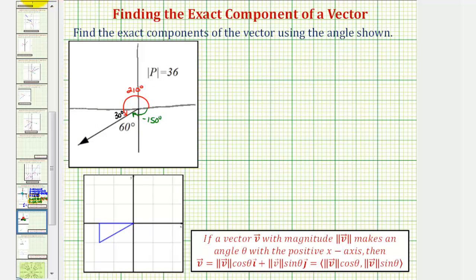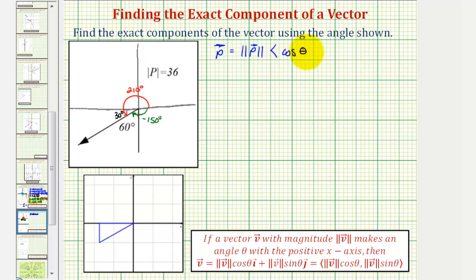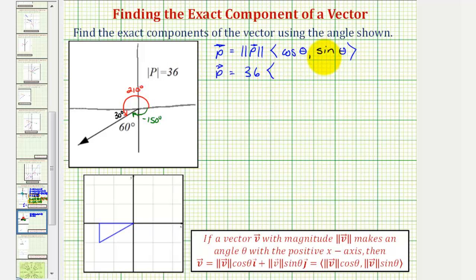So to find the components of vector p, we'll say vector p is equal to the magnitude of vector p times the vector with an x-component of cosine theta and a y-component of sine theta. Let's go ahead and use 210 degrees for theta. We know the magnitude of vector p is 36, so our vector will have an x-component of cosine 210 degrees and a y-component of sine 210 degrees.